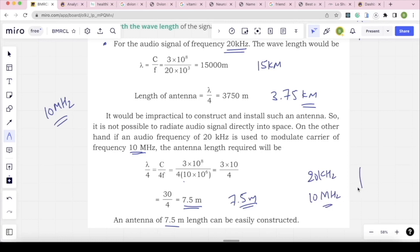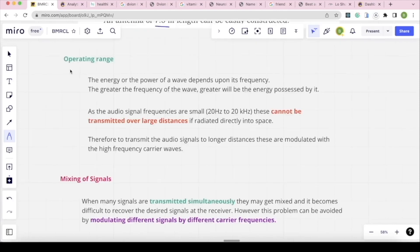By using modulation, the antenna size decreases. This is one of the main purposes of modulation. The next need is operating range — signals need to be sent over longer distances.